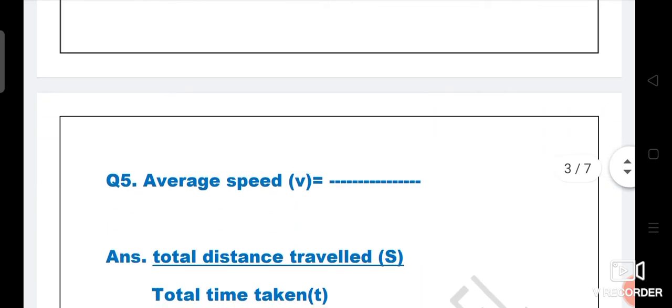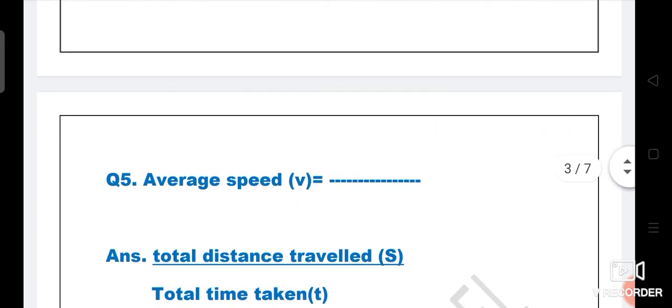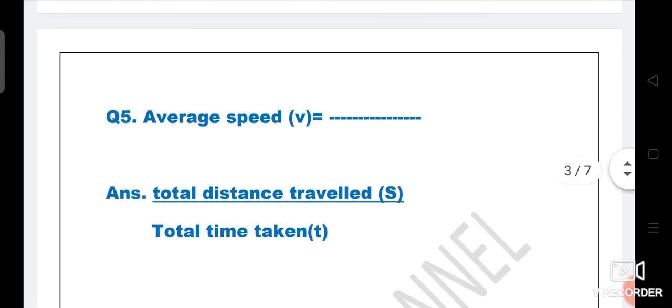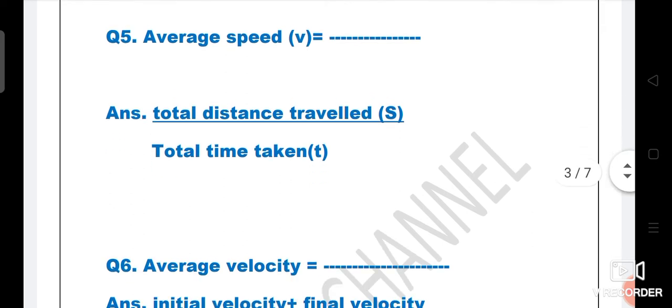Next question: Average speed v is equal to dash. The right answer is total distance traveled, which we denote by s, divided by total time taken t. This is the right answer.